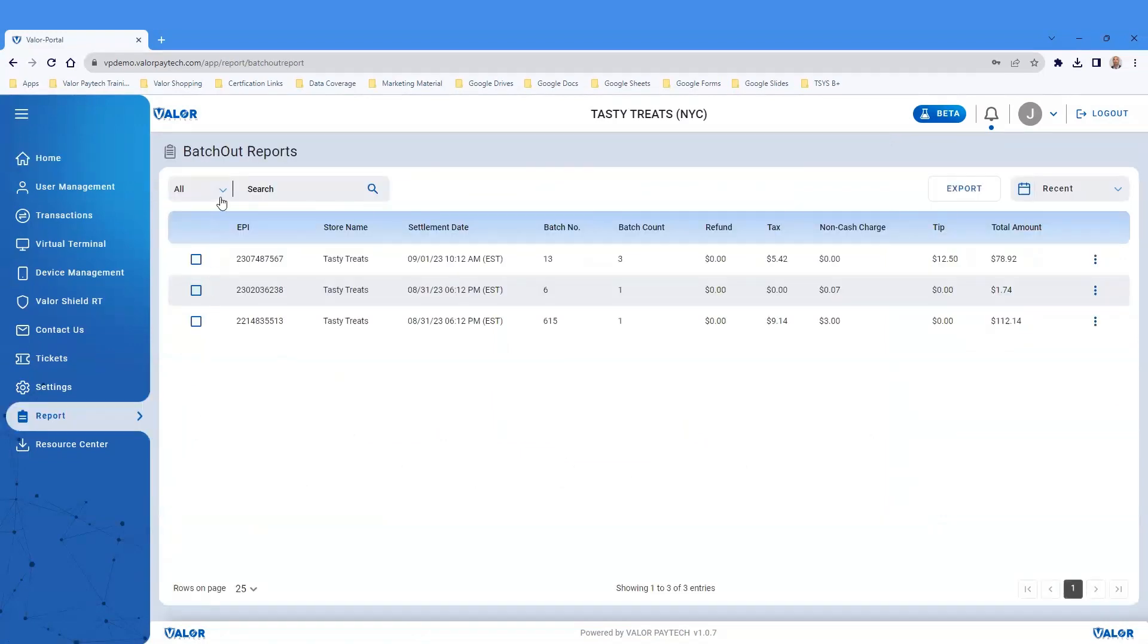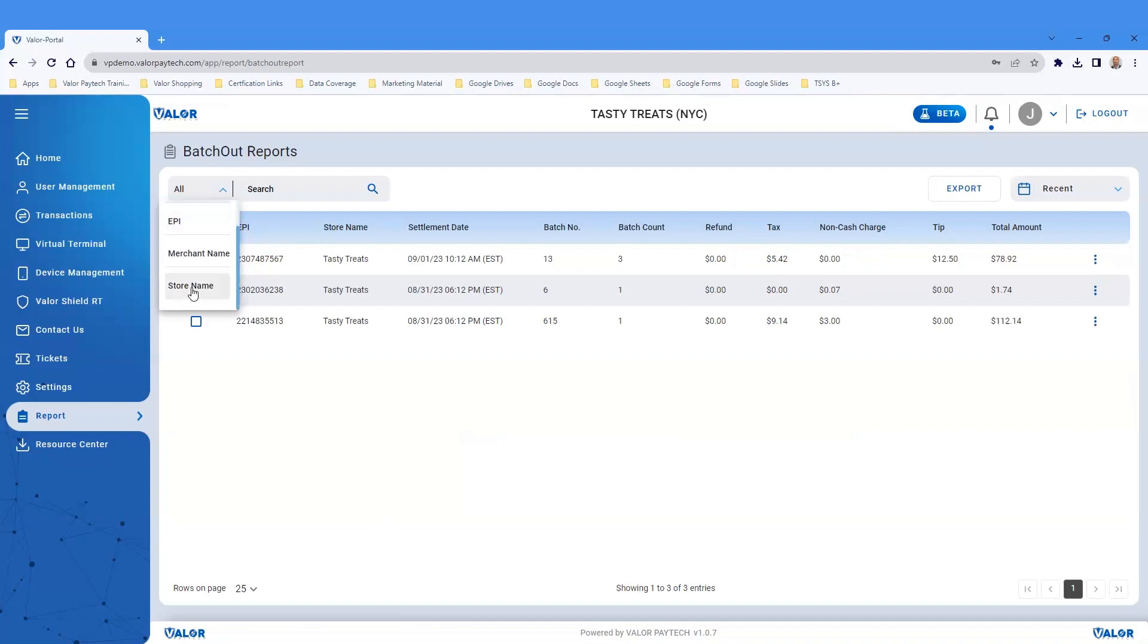On the horizontal menu, click the down arrow next to All to search or filter by the device EPI, the merchant name, or the store name.